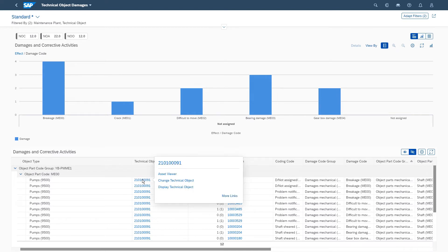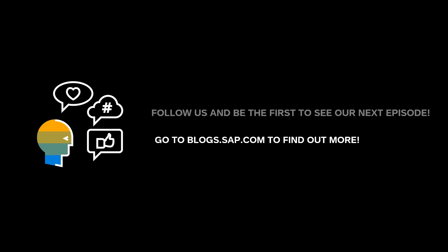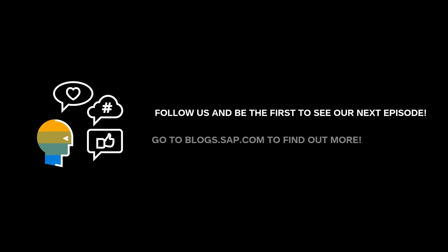Based on the gained insights, you can continue straight to the asset's master data and edit accordingly. You have now learned how the new SAP S/4HANA Actual Maintenance Cost Analysis app helps you to analyze the maintenance cost in real time. Stay tuned for our next episode and feel free to read the related blog for more details.